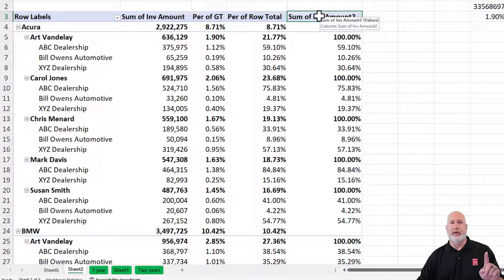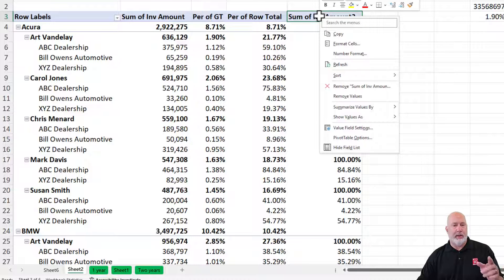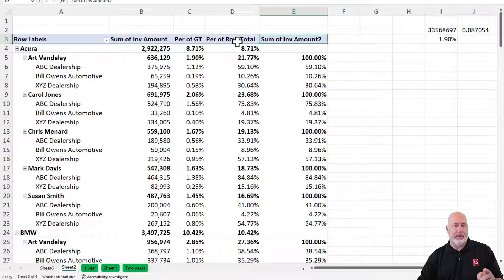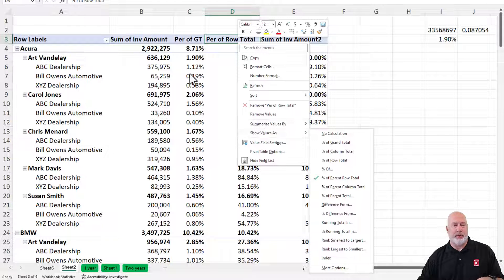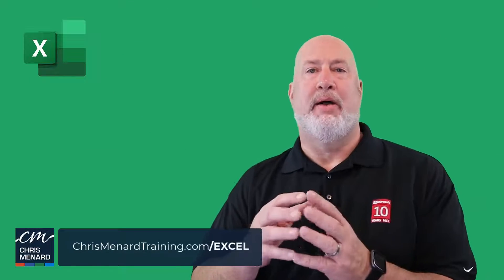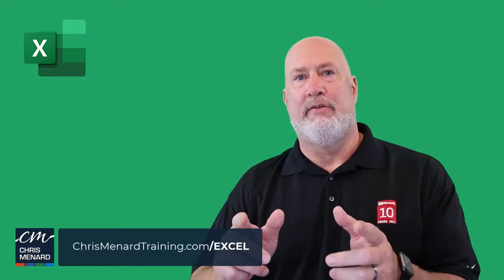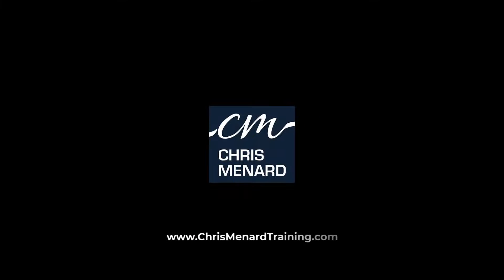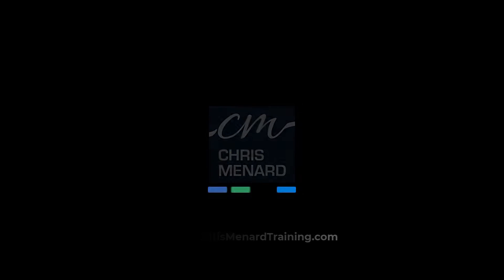And I will rename this one. Quick review: what I used in column E is percentage of parent total, and I picked the rep. Column D is percentage of parent row total. And then column C was the percentage of the grand total. So that is why I love pivot tables. Feel free to subscribe, ring the bell, and I hope you have a wonderful week. Thank you.